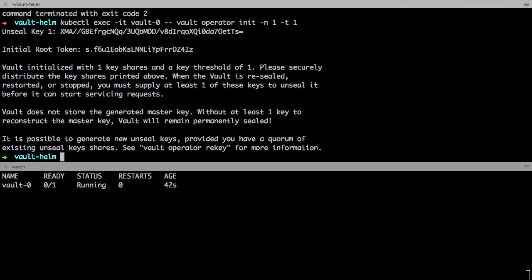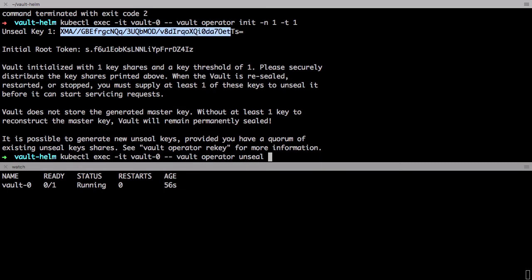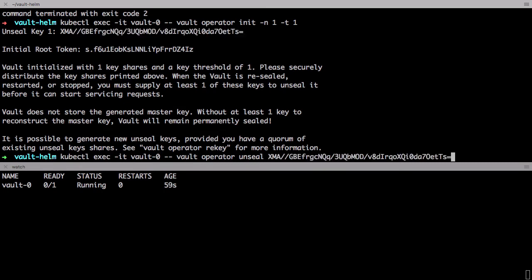By the way behind the scenes here we're using a Kubernetes persistent volume to store your data. So your data will persist across restarts. Now we just need to unseal it by using this unseal key here.